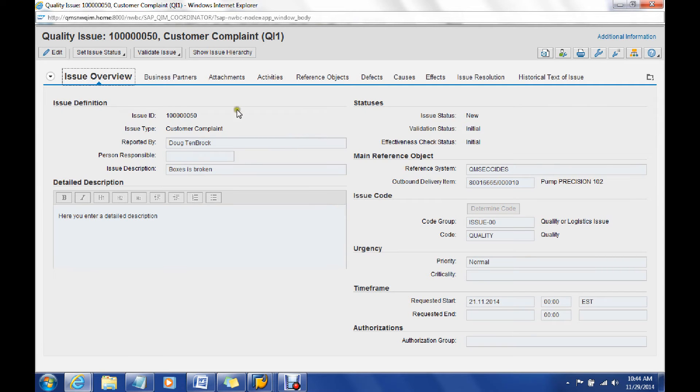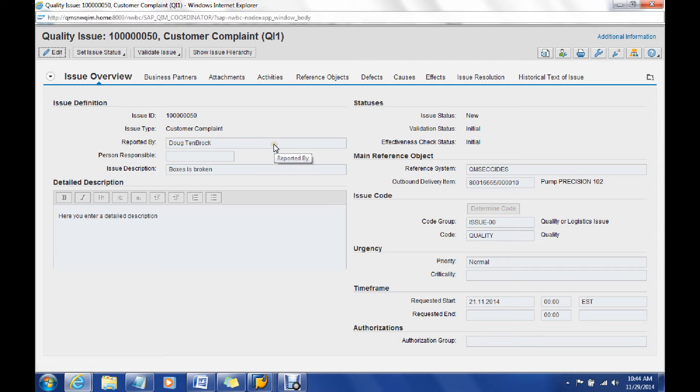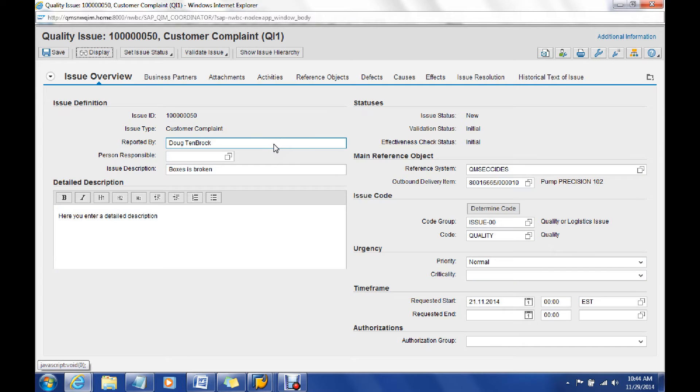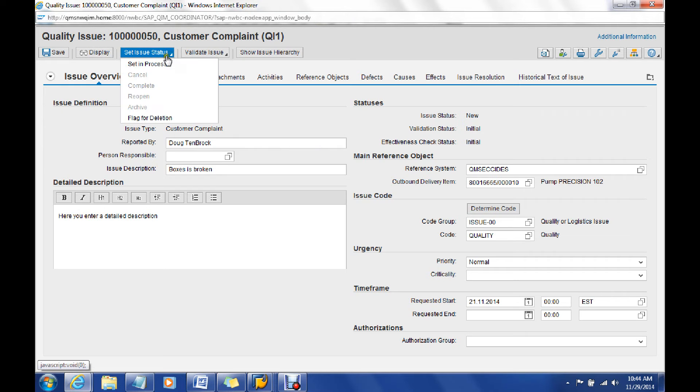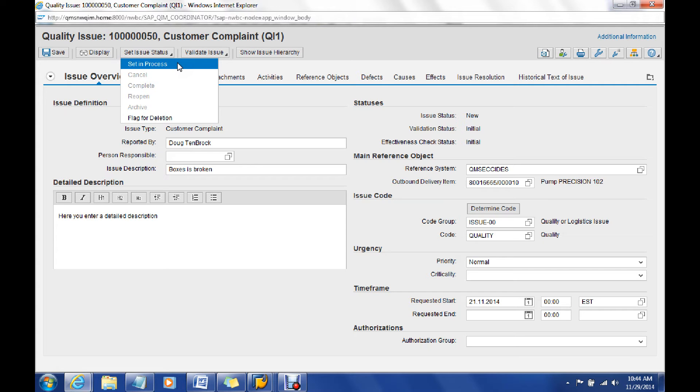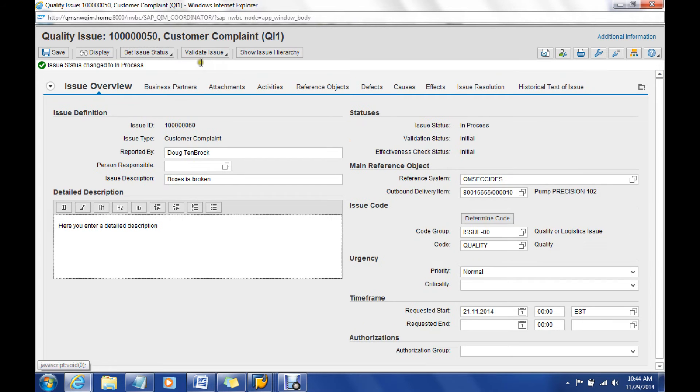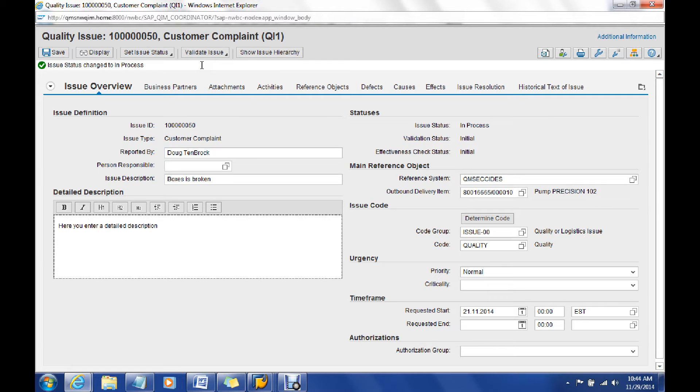I'm going to go ahead now and select the edit icon up here, which is now going to allow us to do some additional processing. One thing we'll want to do is we're going to now set this quality issue to in process, and over here on the right you see that there is also another status that could be used further down the road for issue processing, which allows it to have a validate status as well.